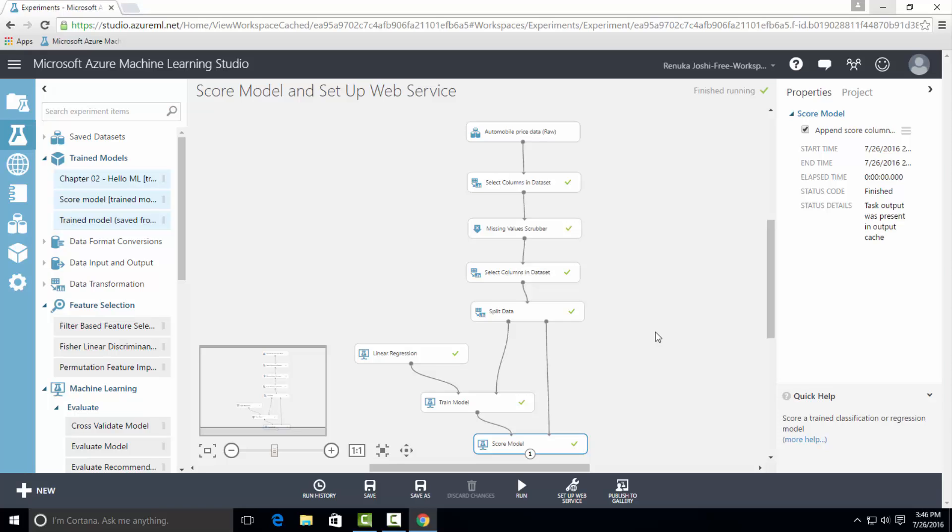There are some exceptions or special types of models where you cannot use score model, but you can use custom scoring modules in such cases. For scoring a clustering model, we can use assigned to clusters control, which would score the clustered results. If you're creating recommendations or generating data for evaluating a recommender, then you will have to use score matchbox recommender model.